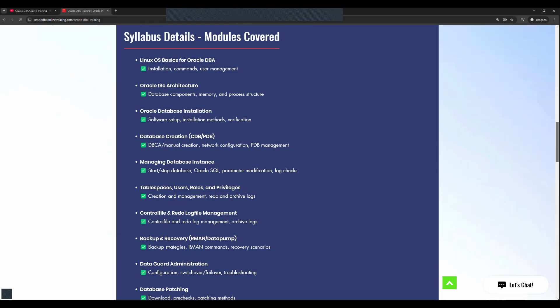I'll give a quick update on the topics we are covering. This is 40 sessions, each session is two hours. In this entire syllabus I'll be giving information on Linux operating system commands needed for Oracle DBA installation and management, then we are covering architecture, database components, memory, and process.